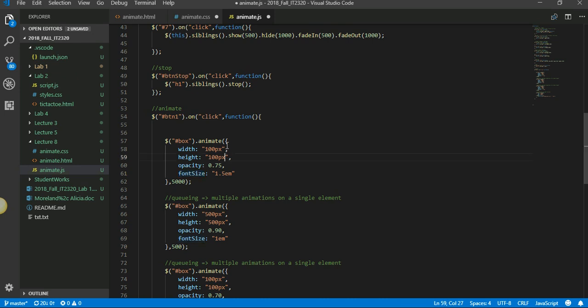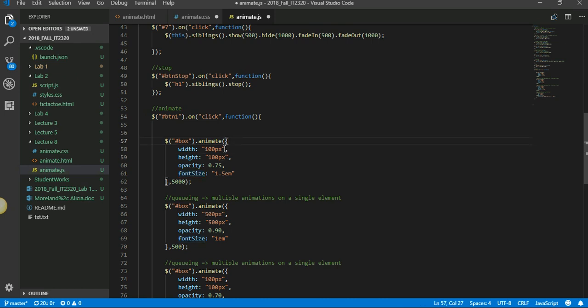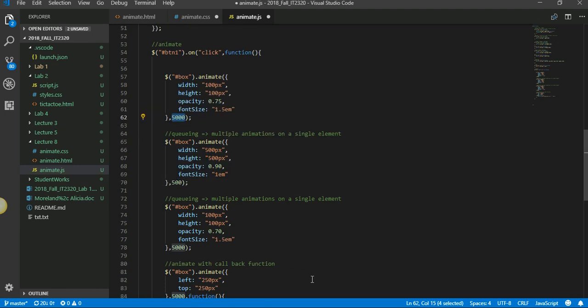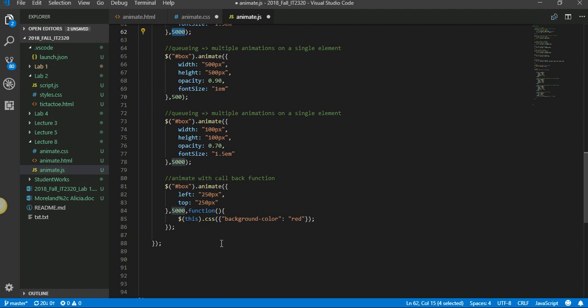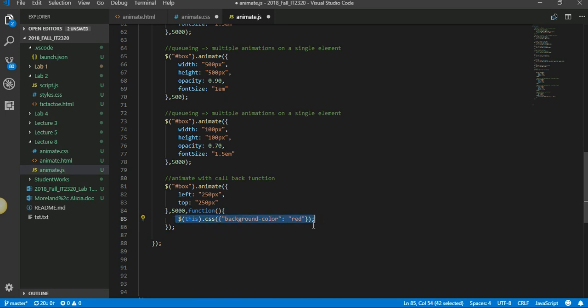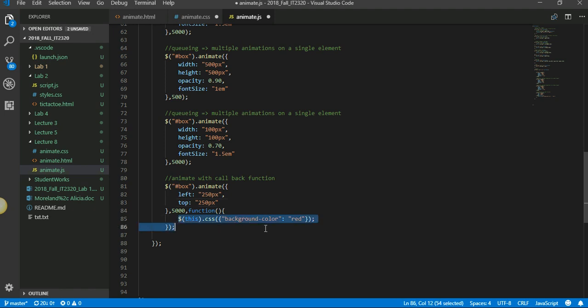So the first parameter for animate is within curly braces the CSS. Second parameter gives the speed. The third parameter is the callback function, so you use an anonymous function here. And then here I am setting the CSS as background color is red. See, remember within the animate first parameter you cannot change color, but you can do that here in the callback function if you want.